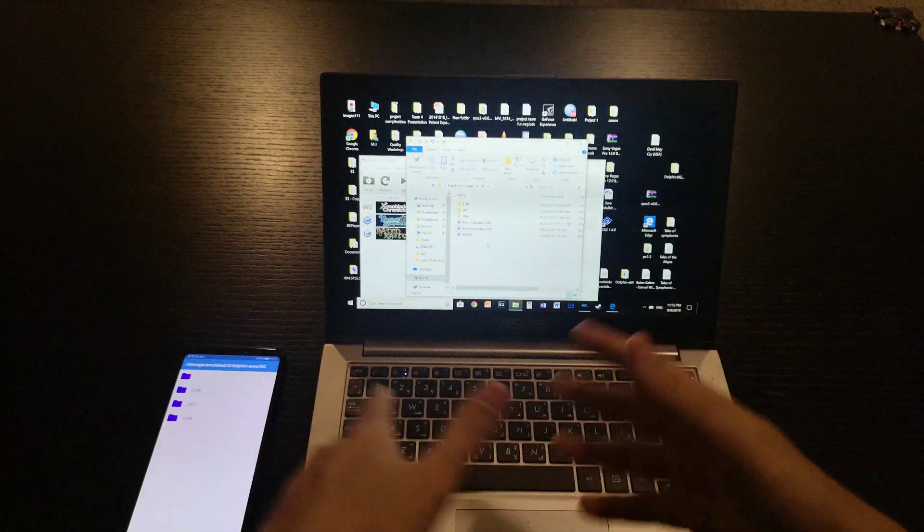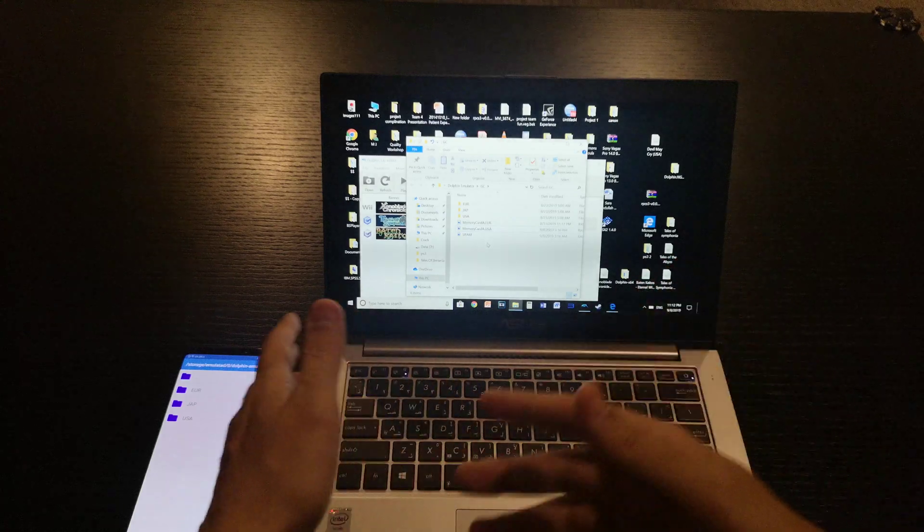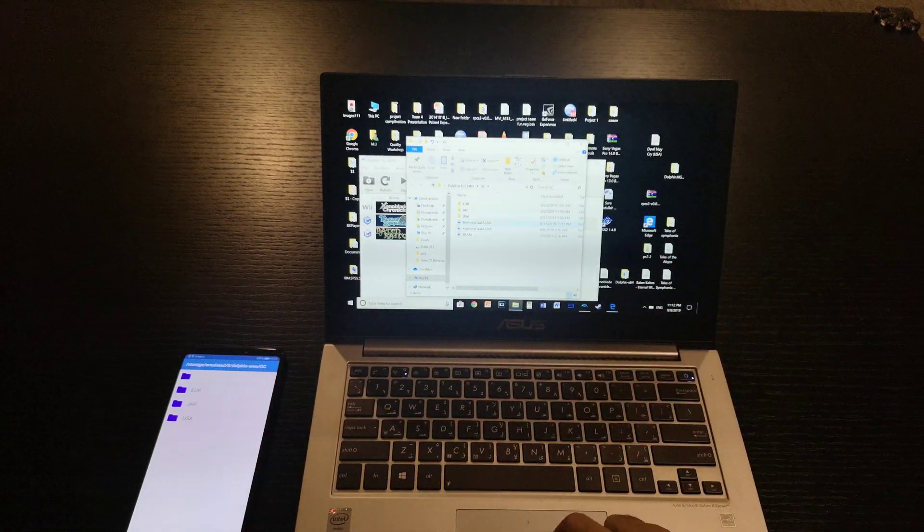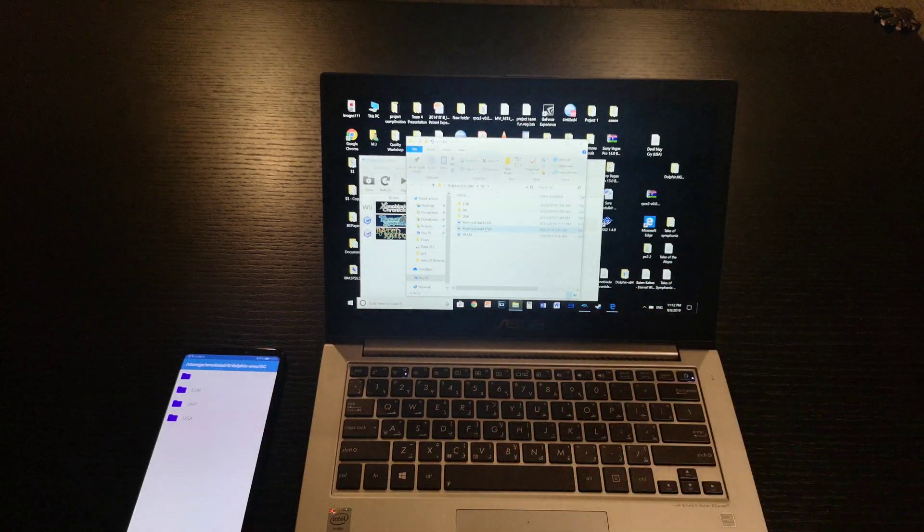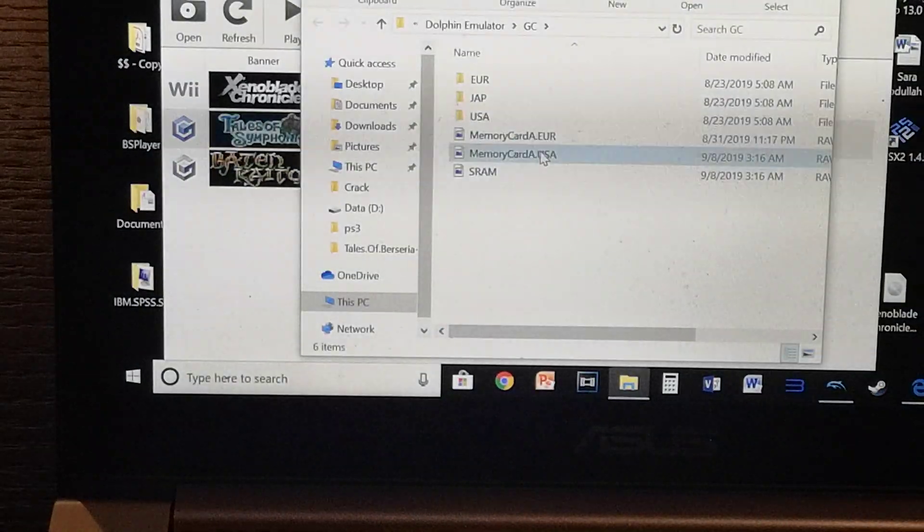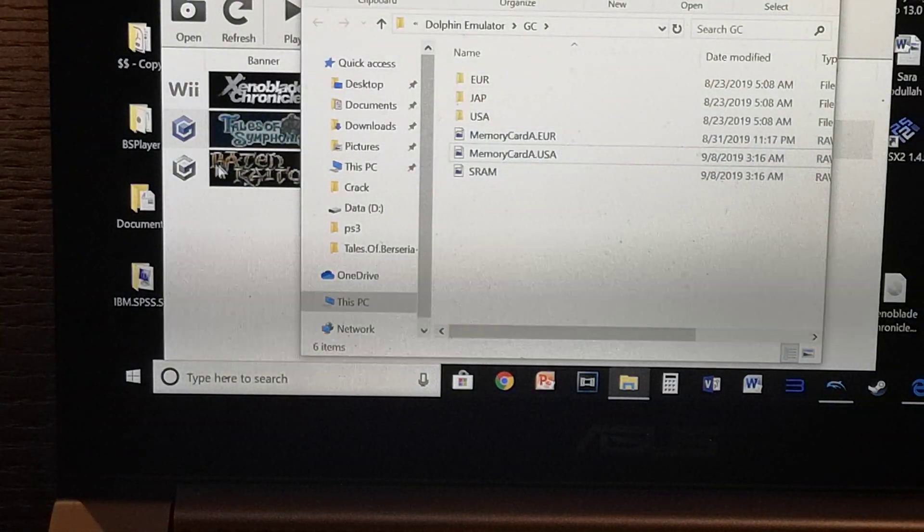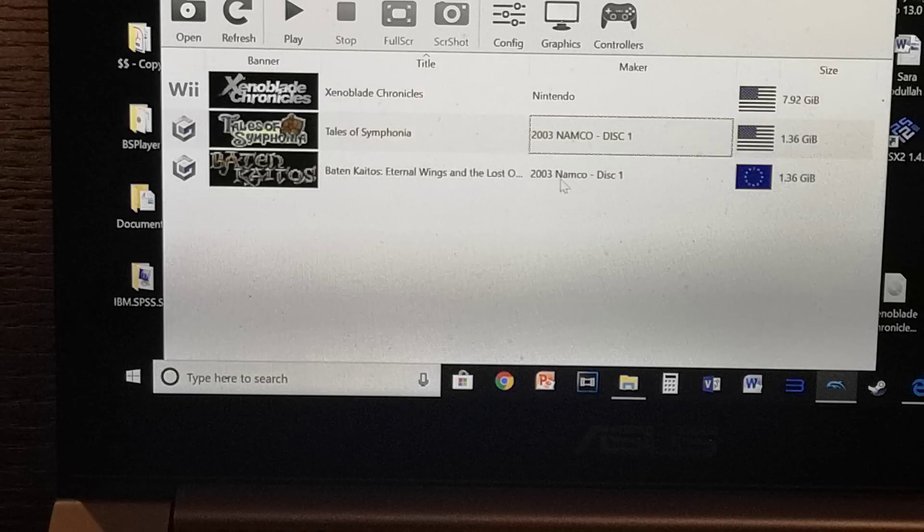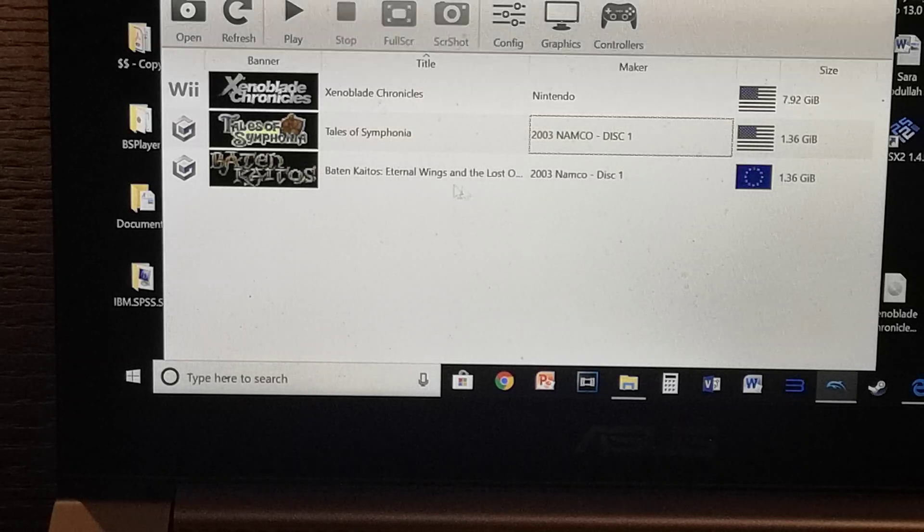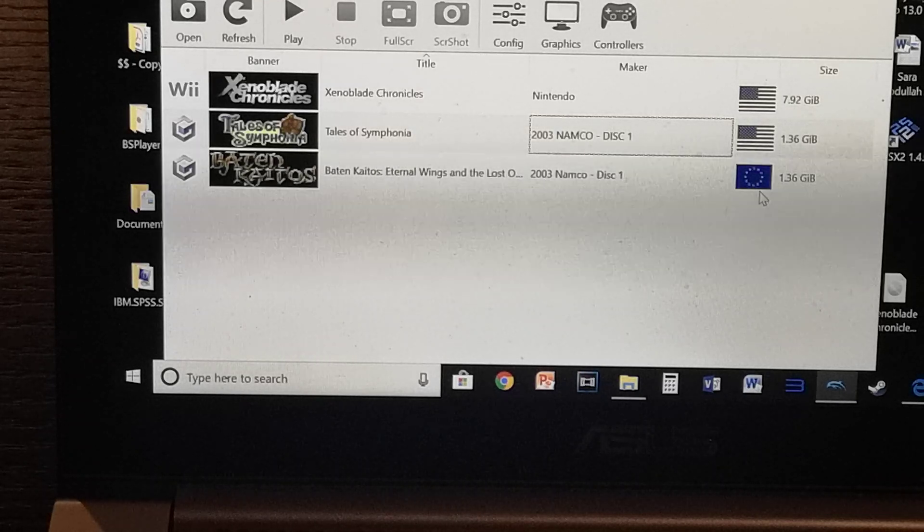A lot of people like to switch between saves. For example, let me show you again. I have the Euro version, which means I did the save for this game here. As you can see, it's Euro here.